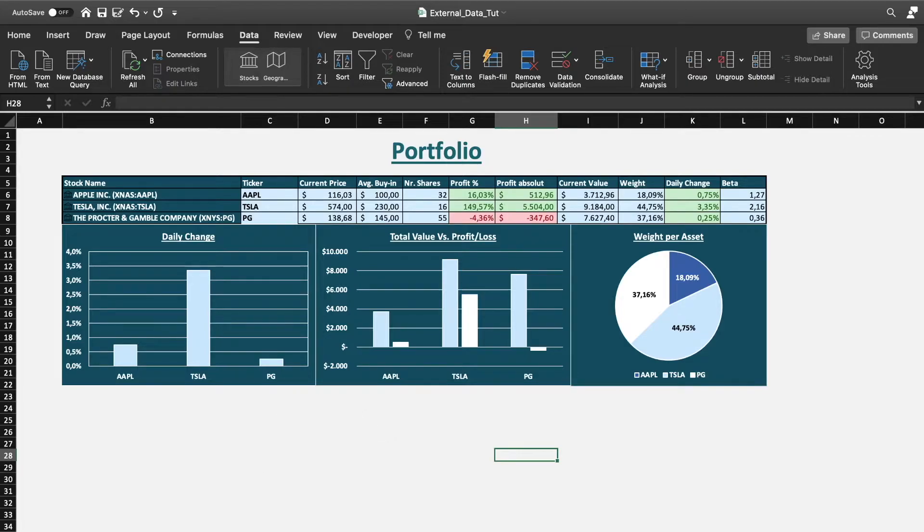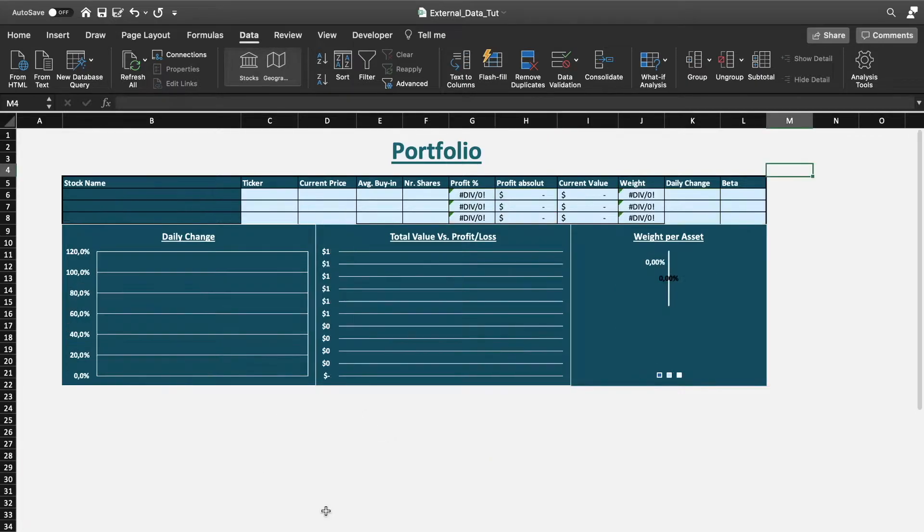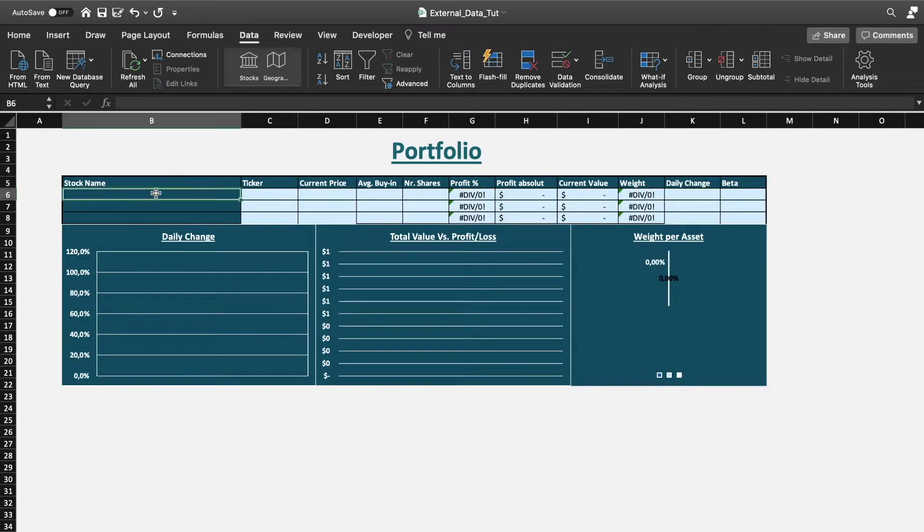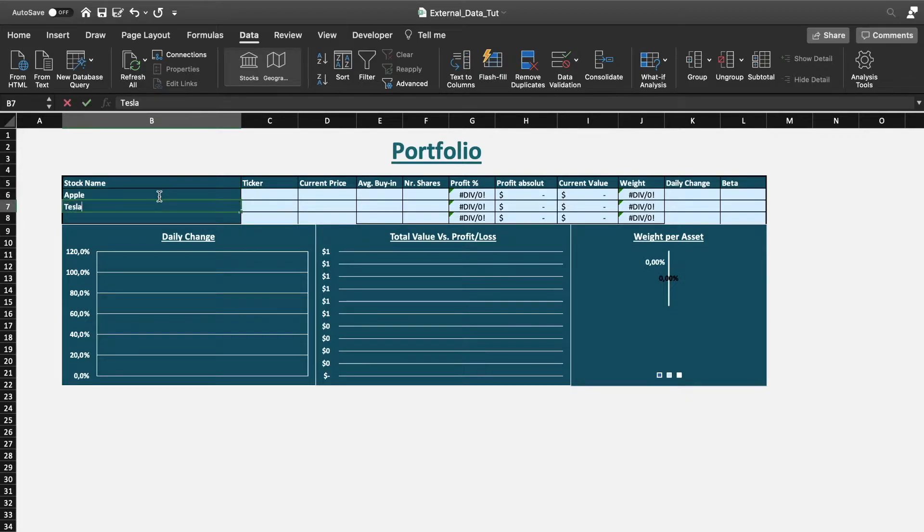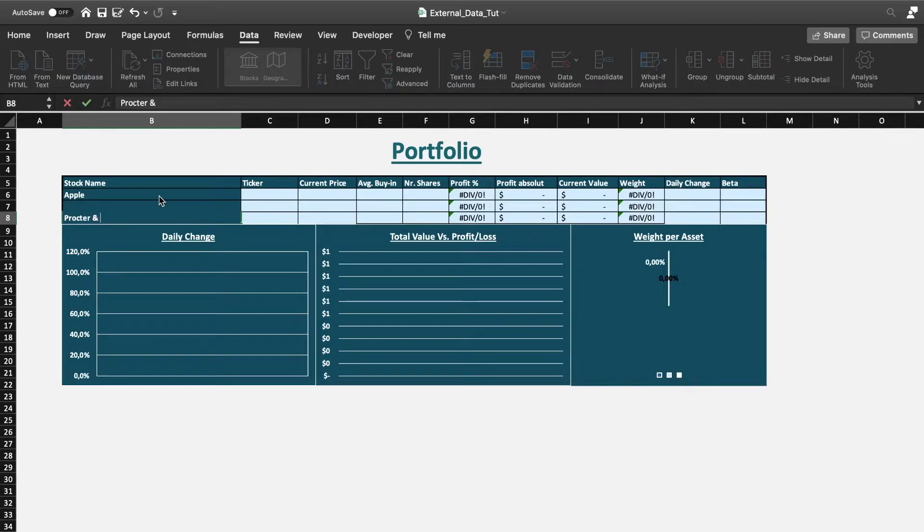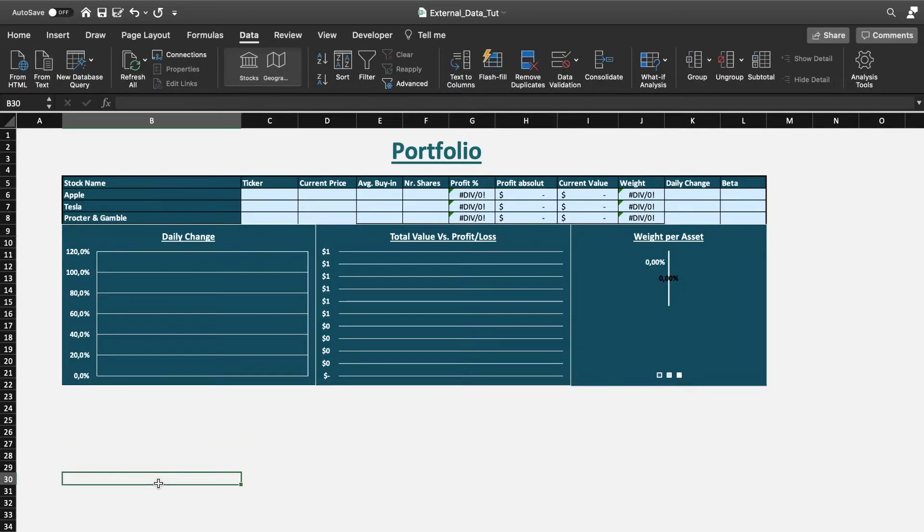So let's go into an empty template and then select some stocks that we like to import information of. In this case, let's just use Apple, Tesla, and Procter and Gamble. As I already said, it is very easy to import the information.